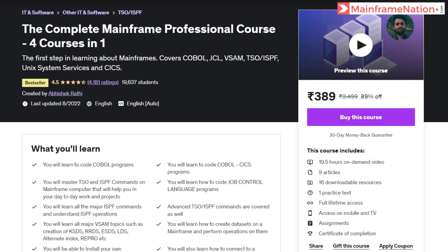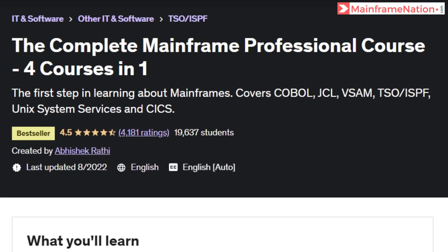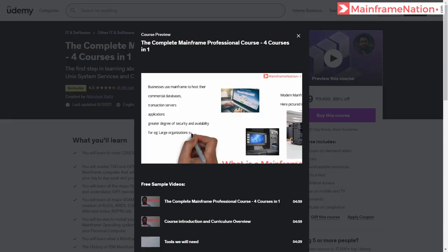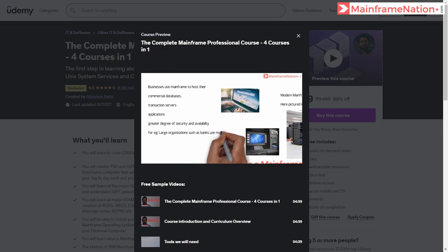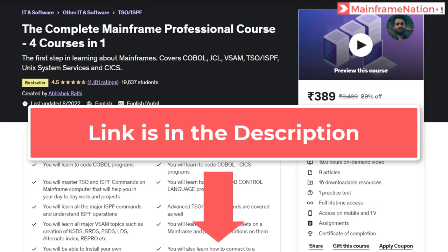If you like my videos, then you can support me by buying my mainframe course. After buying this course, you will get 19 hours of mainframe training. This course will teach you COBOL, JCL, VSAM, TSO, ISPF, Unix System Services, and CICS. You can watch the free preview before buying my course. Make sure you buy the course using the referral link in the description.